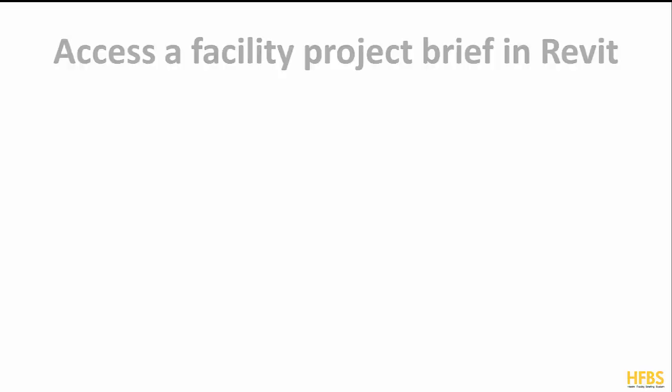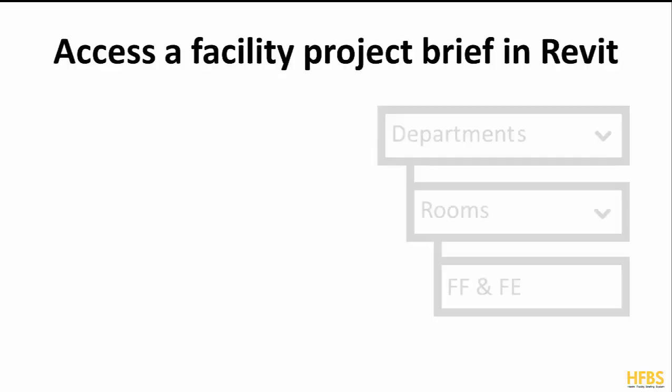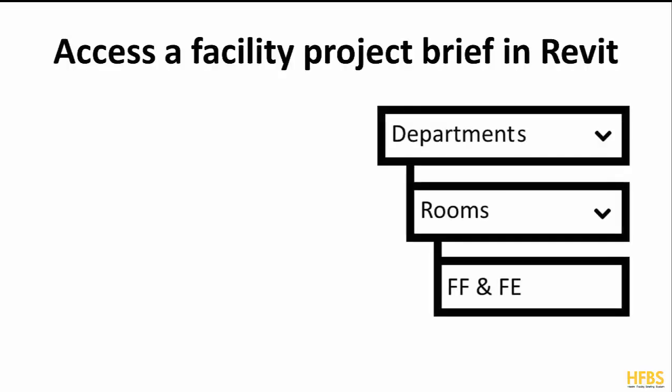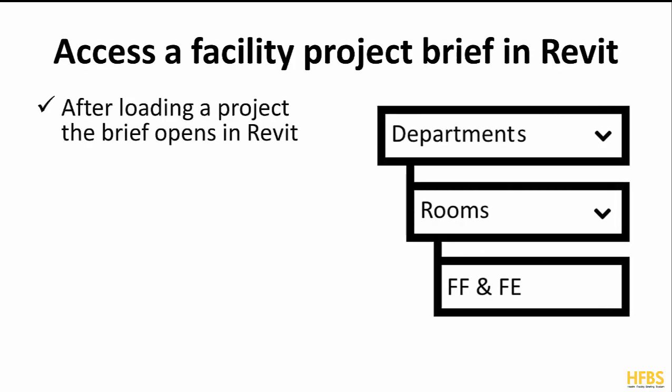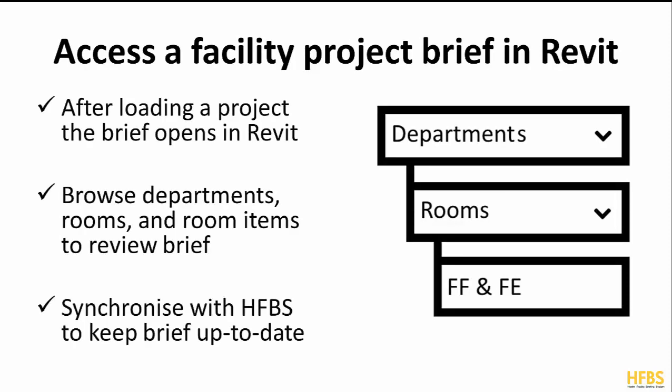After loading a HFBS project, a new project manager window will open. In this window you can browse departments, rooms and room items in your brief. You can also synchronize this view with HFBS to keep up to date with any changes in the brief.